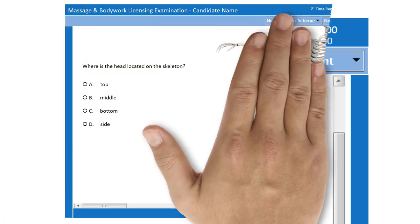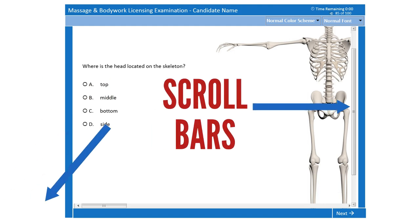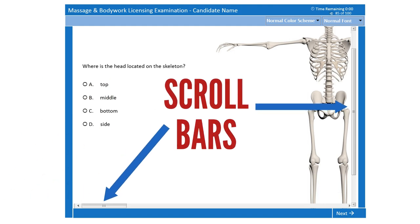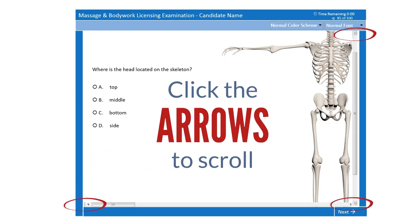Some exam questions contain pictures that may not fit on the screen. For these questions, a scroll bar appears along the bottom or side of the screen. To reveal the rest of the picture, either use the mouse to click and drag the scroll bar, or click on the arrows on either end of the scroll bar.